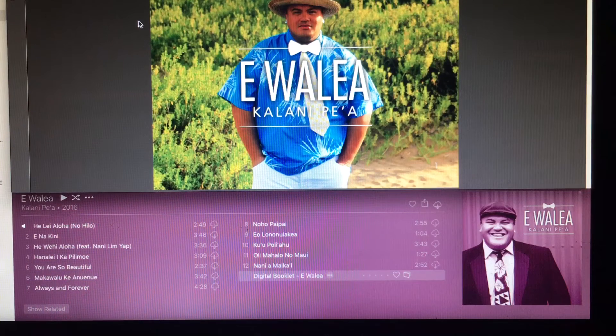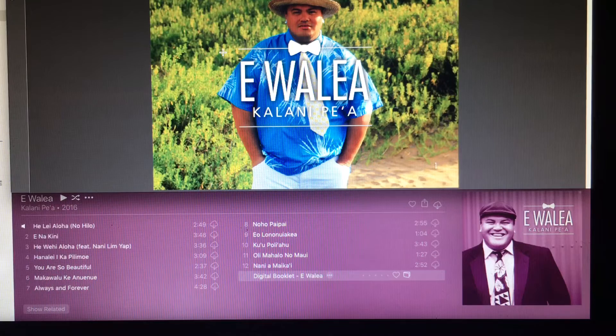Aloha, this is Alan Kuhl from kalanipeamusic.com. I am doing this video tutorial for all of you who called and emailed us to ask how do we access the digital booklet in iTunes.